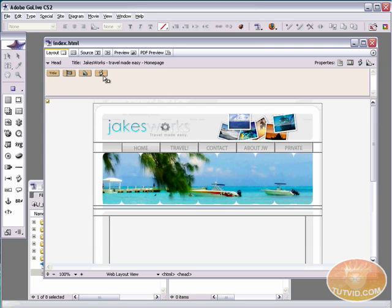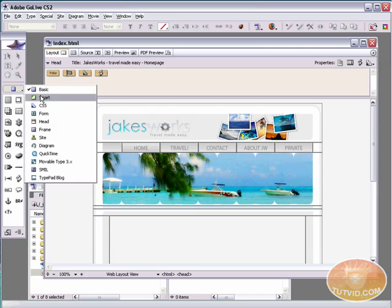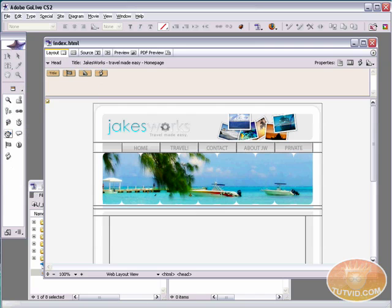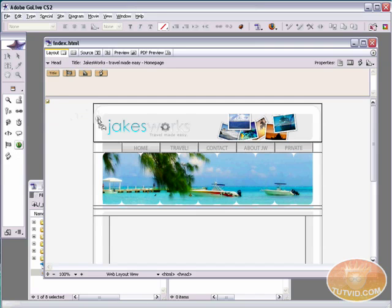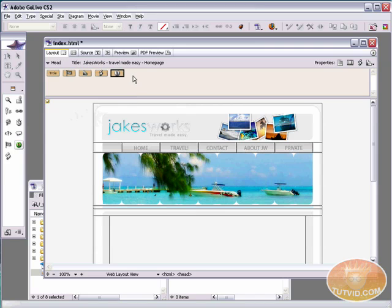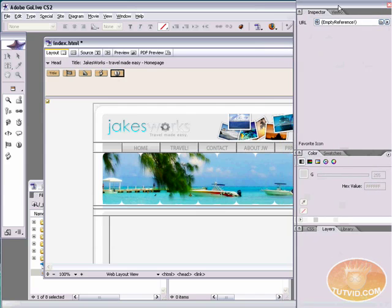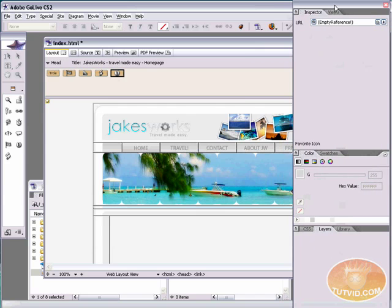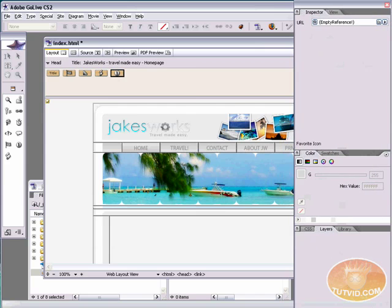You can see we've got a few objects up there now, but nothing that's a favicon object. So I'm going to come over here to the toolbar and I'm going to go to head. And I'm going to select the favorite icon tool and I'm just going to drag it out into the head area. And you can see we now have this favorite icon in the head area.